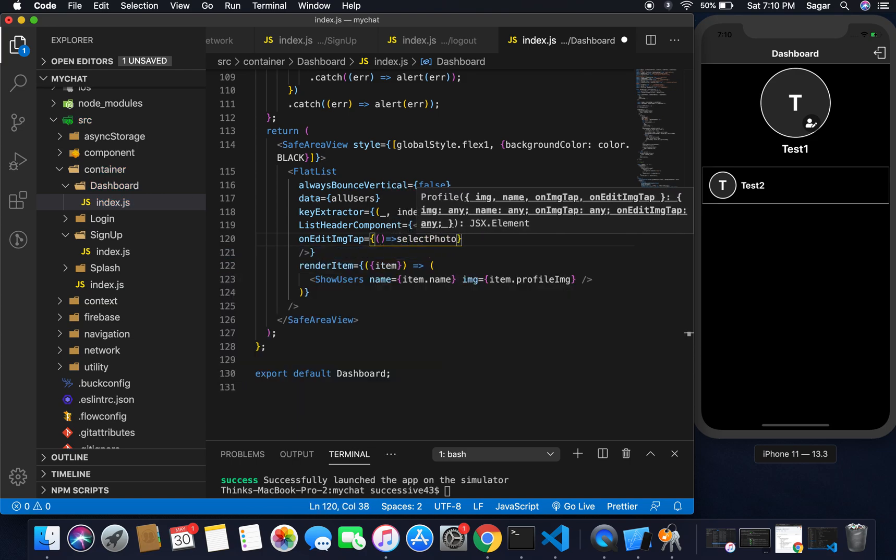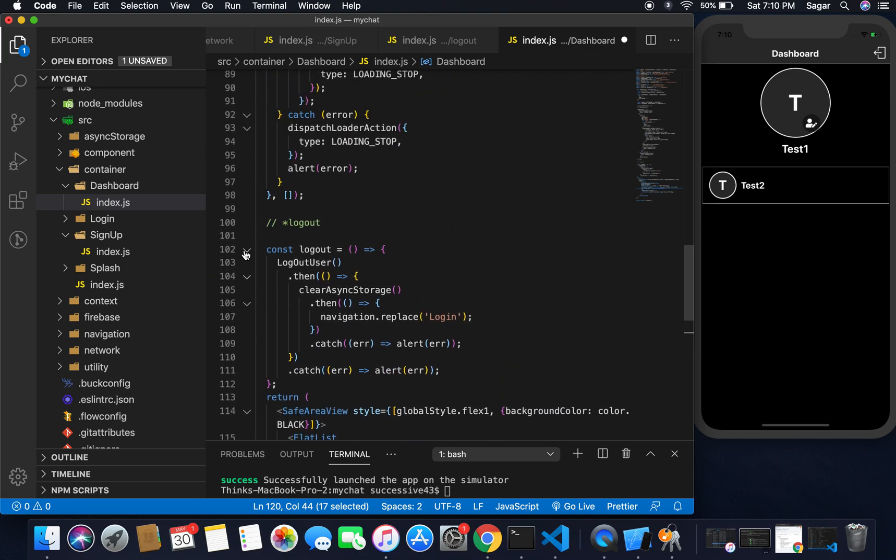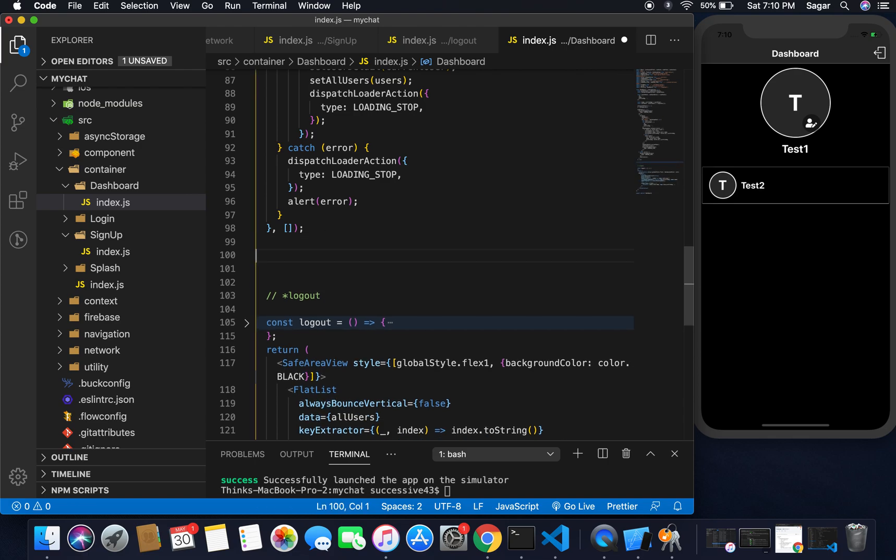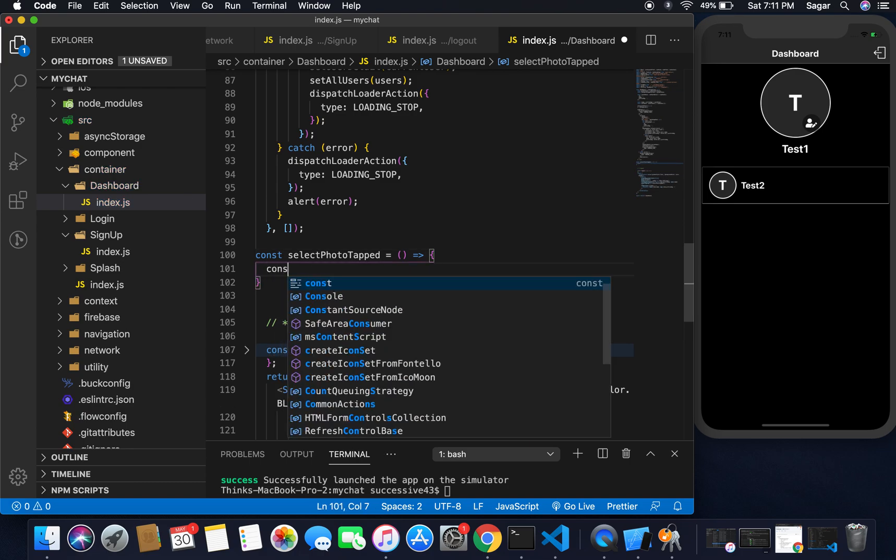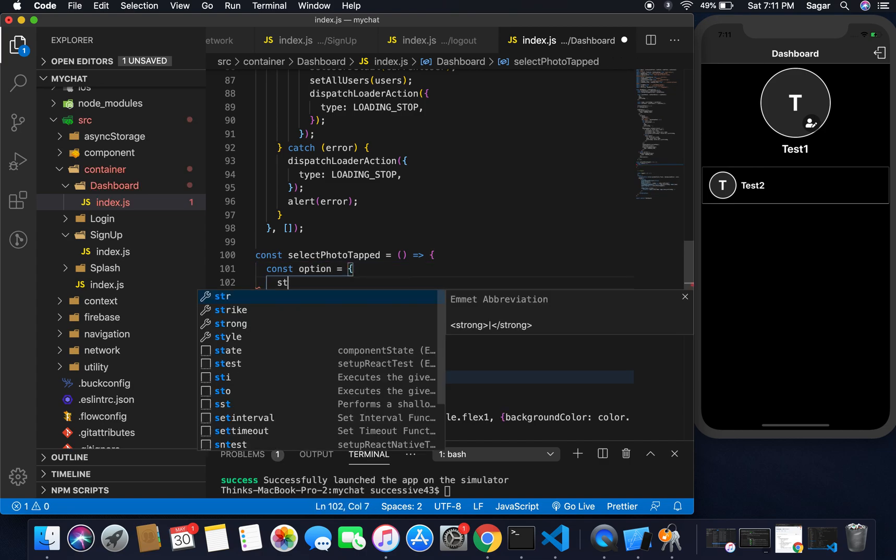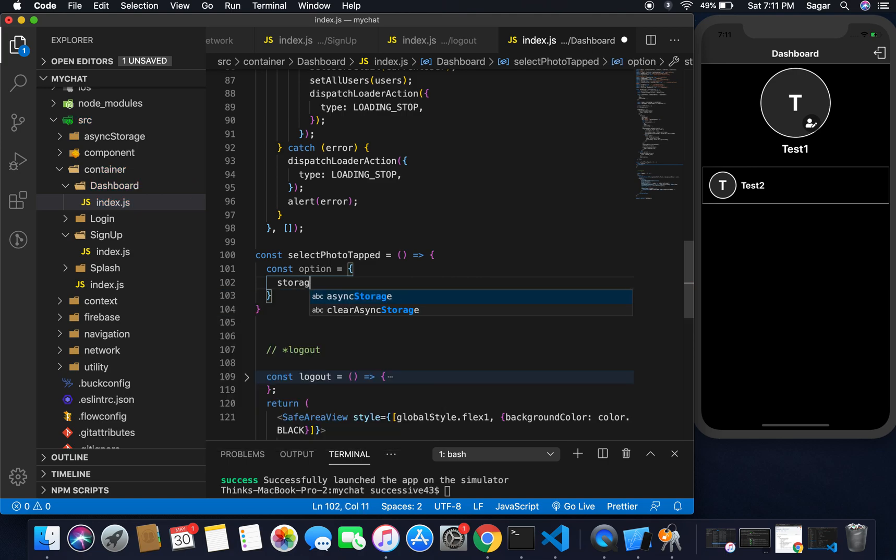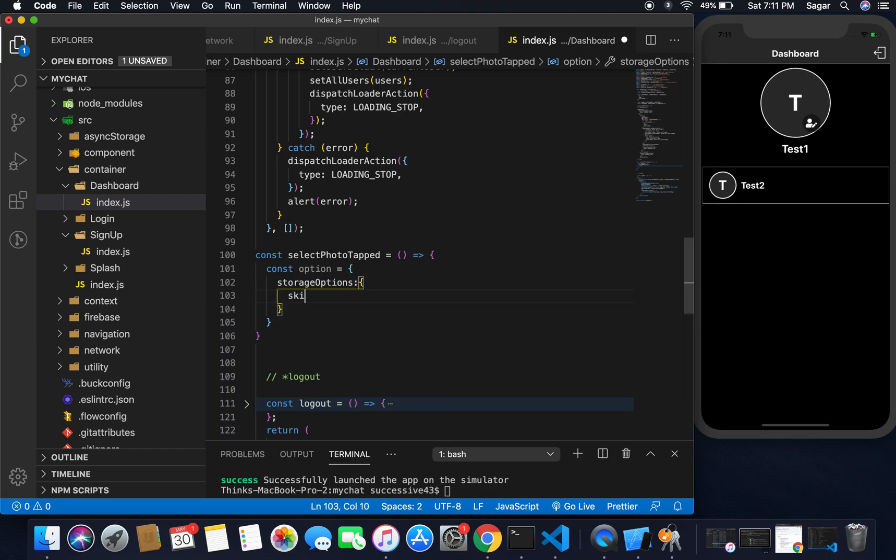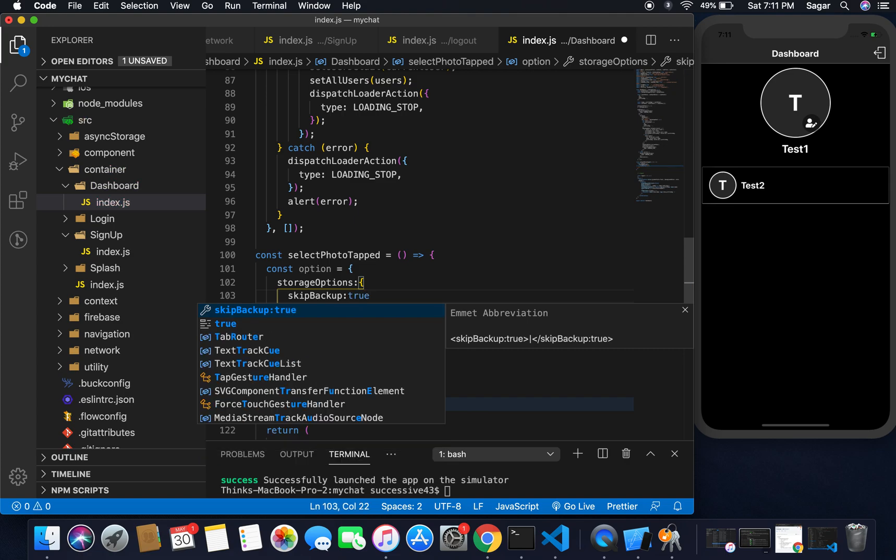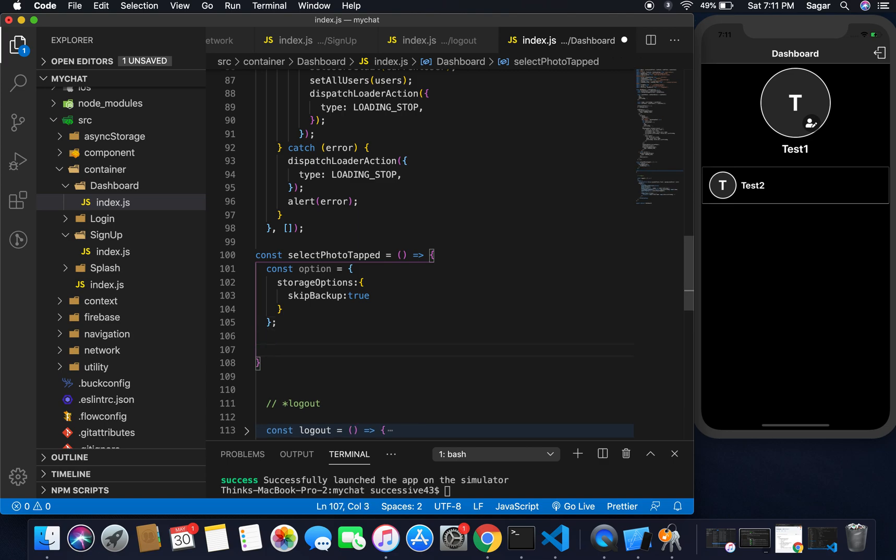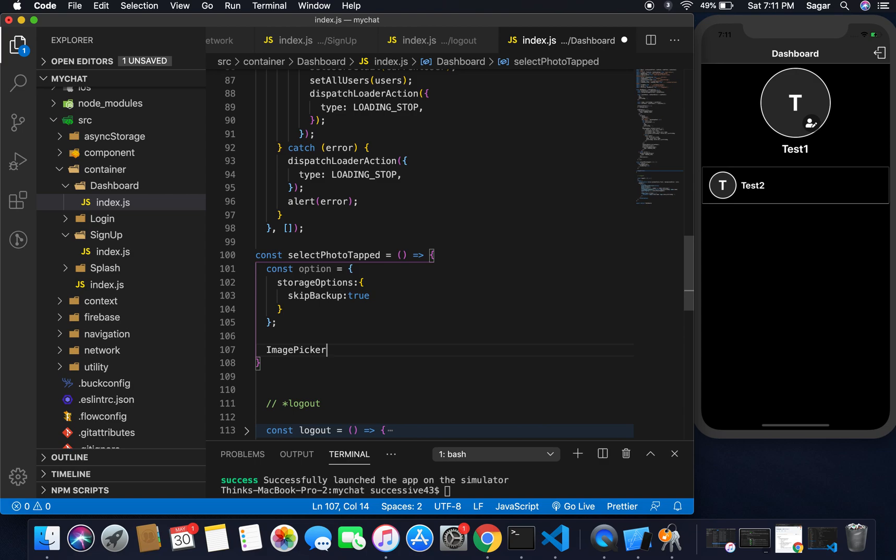Now I'm going to define this function select photo tab. I think I need to write here const selectPhotoTab and this should be an arrow function. It's going to hold an option by const option. You can pass the option for image. So here I'm going to use storage option and I'm going to use skip backup and I'm going to pass it to true. Also you can pass image width and height here as well.